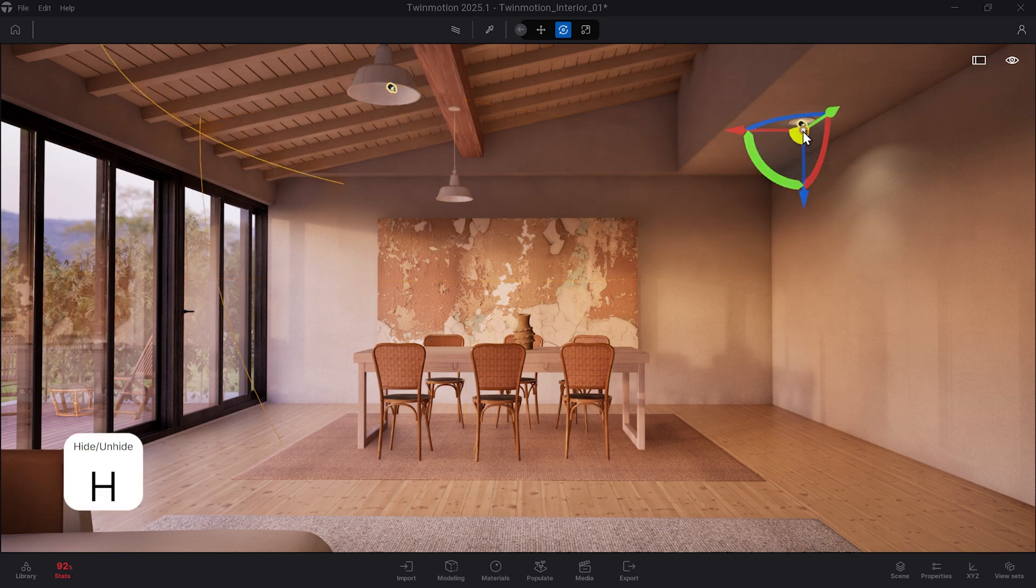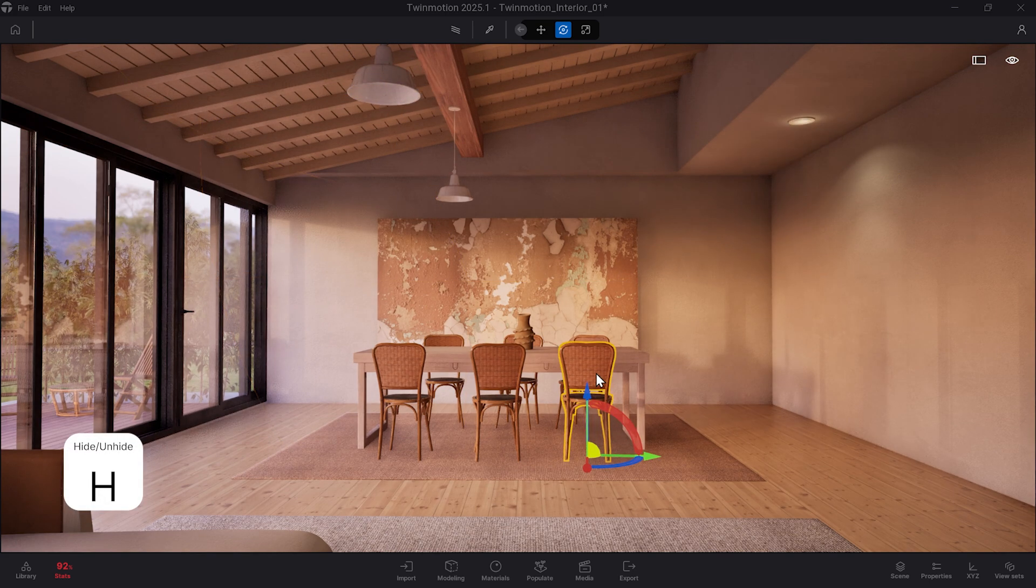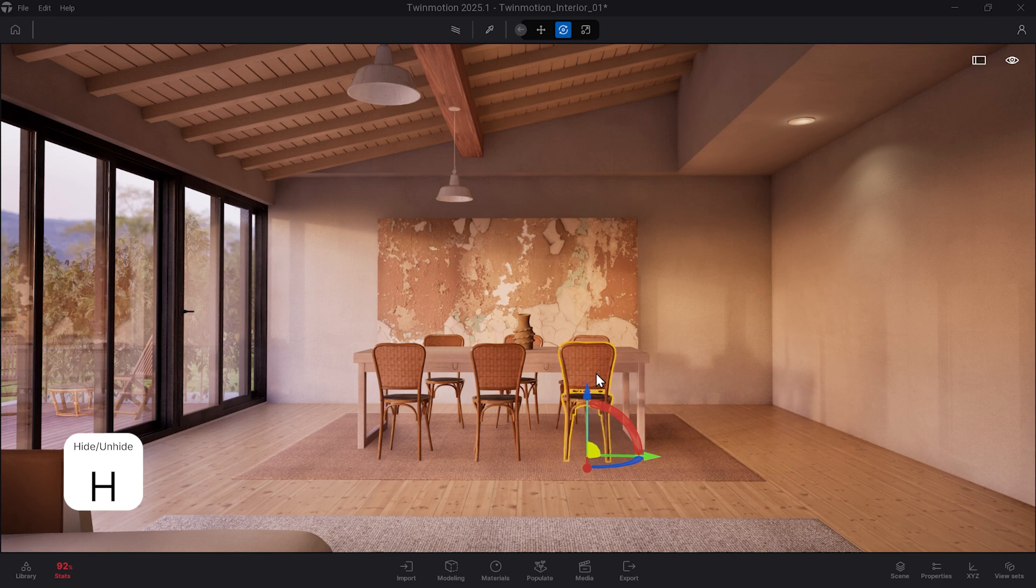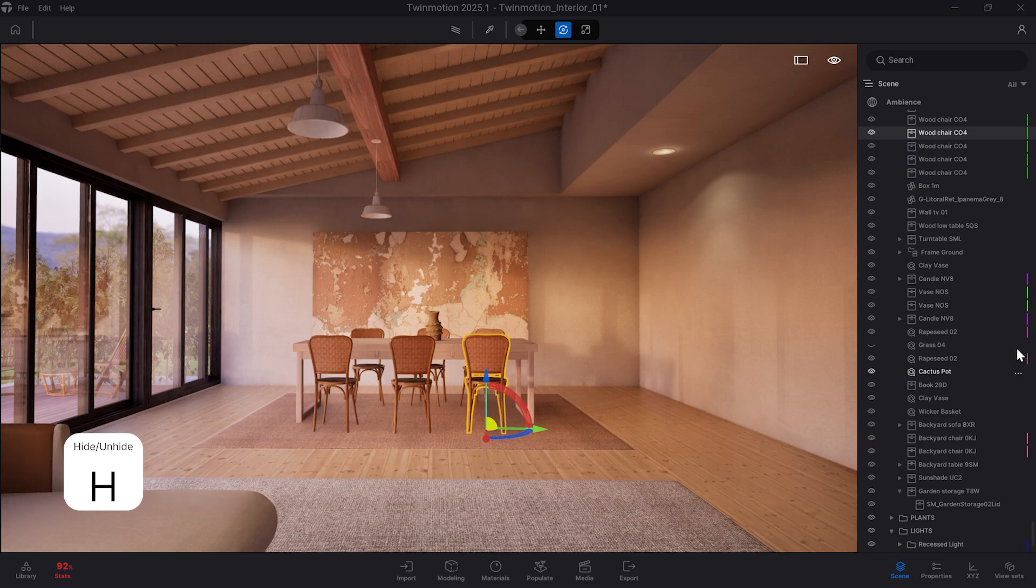Then we have H. This will hide and unhide any assets you have selected. This is turning off the visibility in the scene graph. So you always have the option to change the visibility manually in the scene graph as well.